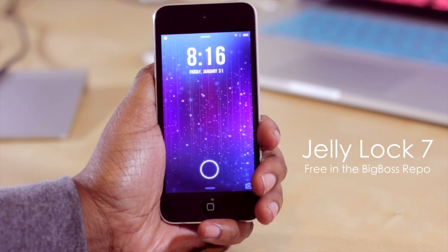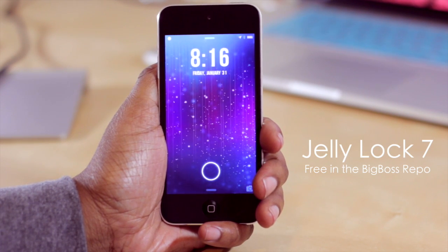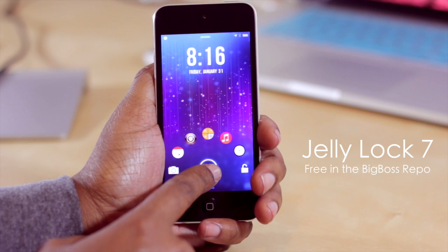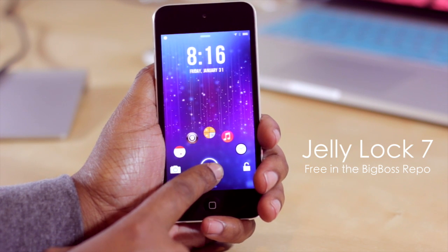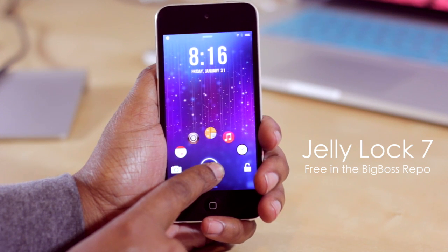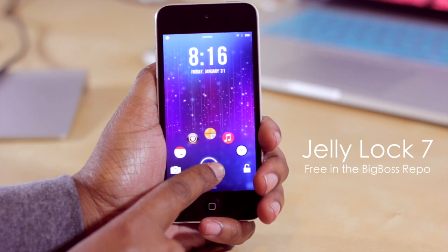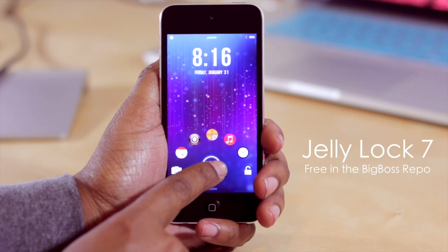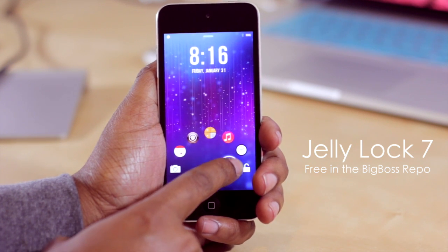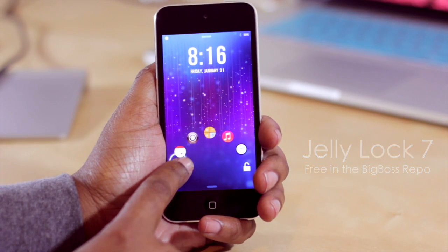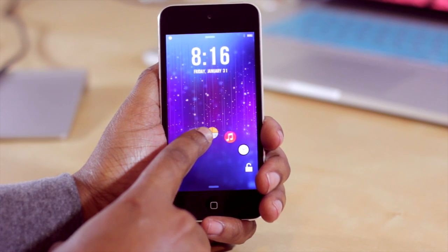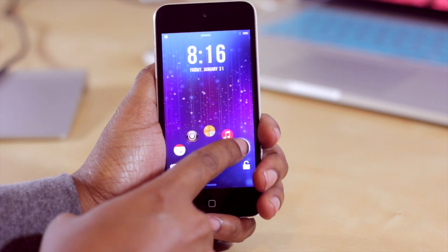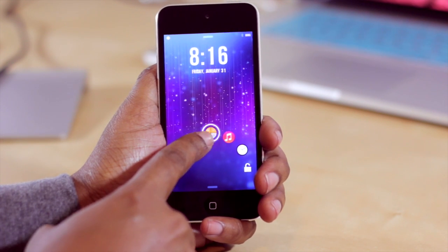Now some of you may be familiar with it when it was released for iOS 6, because basically what it does is it allows you to quickly launch into your applications from your lock screen. As you can see, it has this beautiful little rainbow effect where you can simply slide this circle over any of these icons and jump straight into the app.